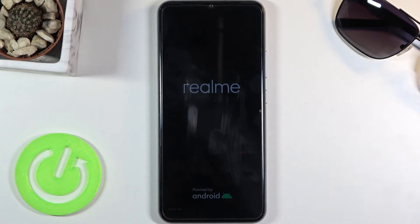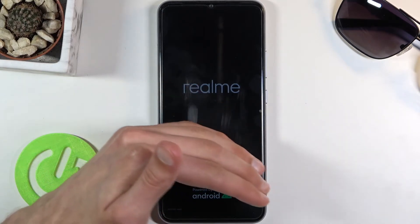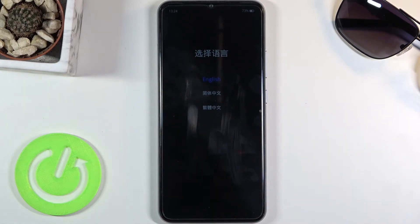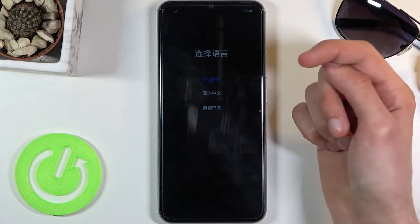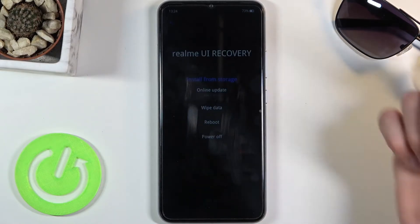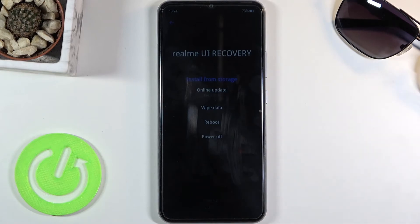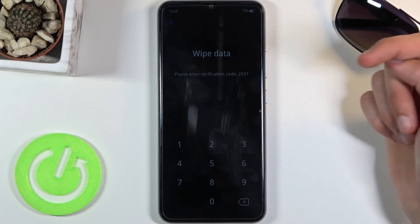It's really faint, but after a moment you will see the language select screen. Simply choose your language — I'm going with English — and from here you want to select wipe data.